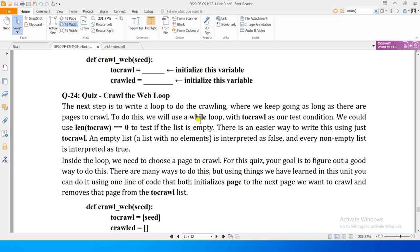To do this we will use a while loop with `to_crawl` as our test condition. We could use `length of to_crawl is equal to zero` as the terminal condition. There is an easier way to write this using just `while to_crawl` — this works because an empty list is interpreted as false, and every non-empty list is interpreted as true. So `while to_crawl` and `while len(to_crawl) != 0` are equivalent.